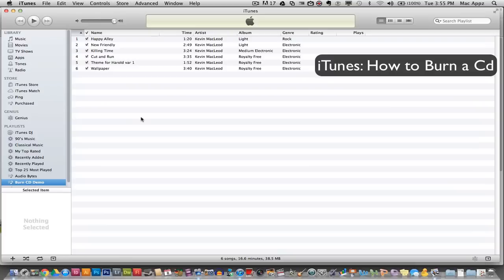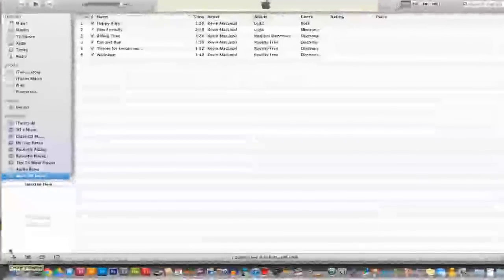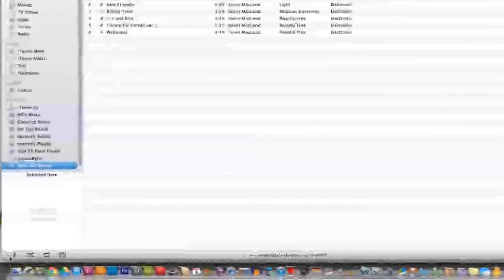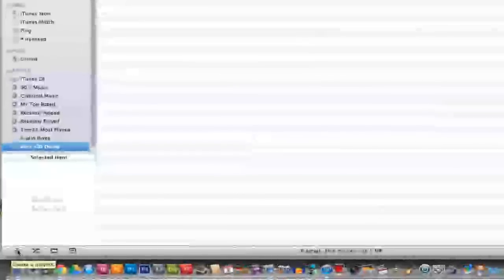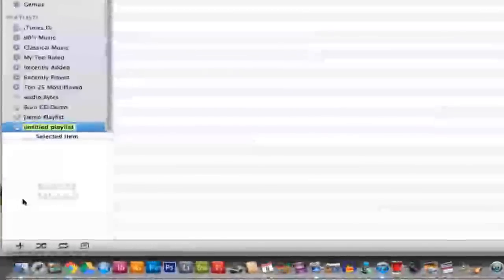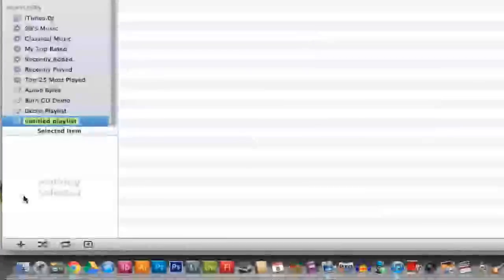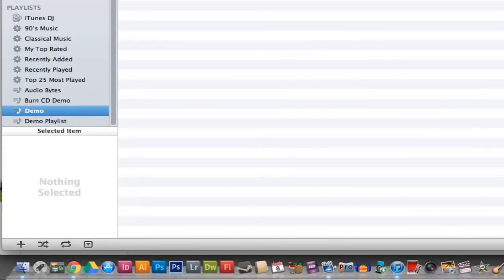You will need to create a playlist. To do that, go down to the bottom left hand corner where you see an addition symbol that says create a playlist. Click on that addition symbol and it will prompt you to type in a name for the playlist. For this video's purposes, I'll type in demo, click enter, and now I have a playlist selected.